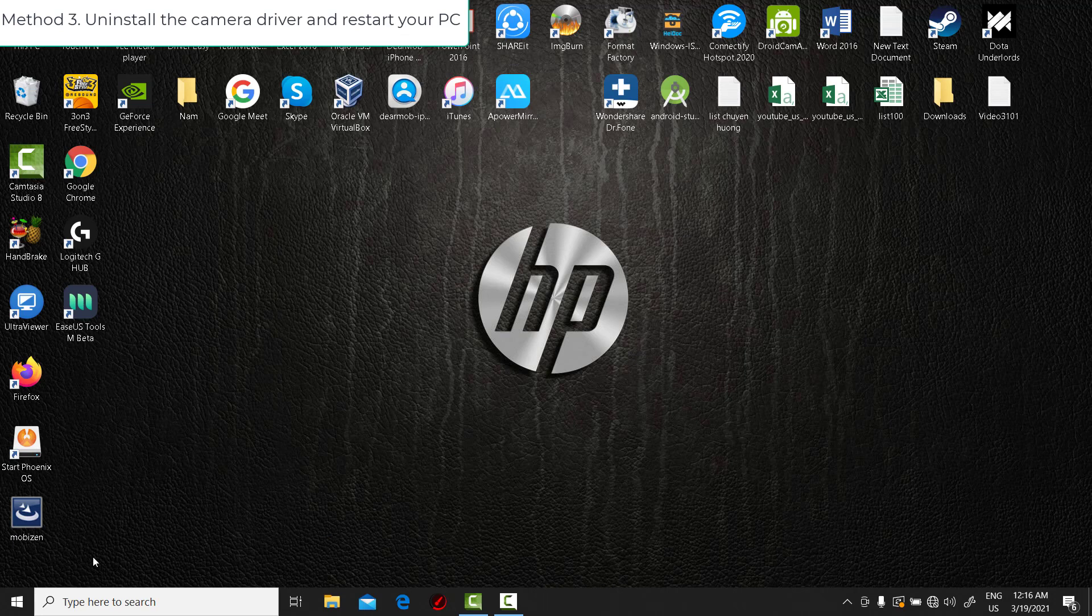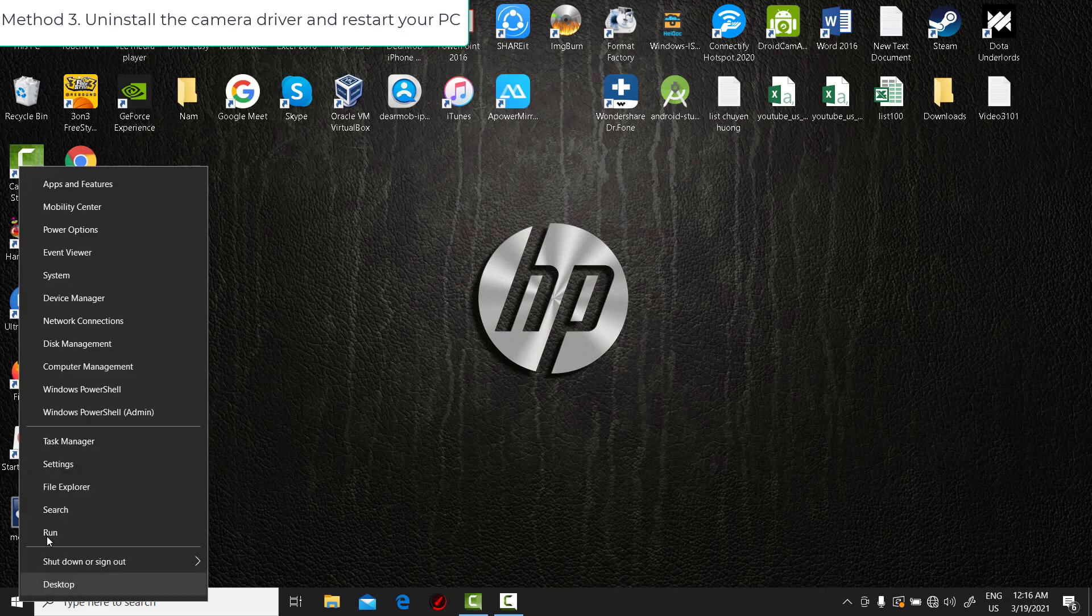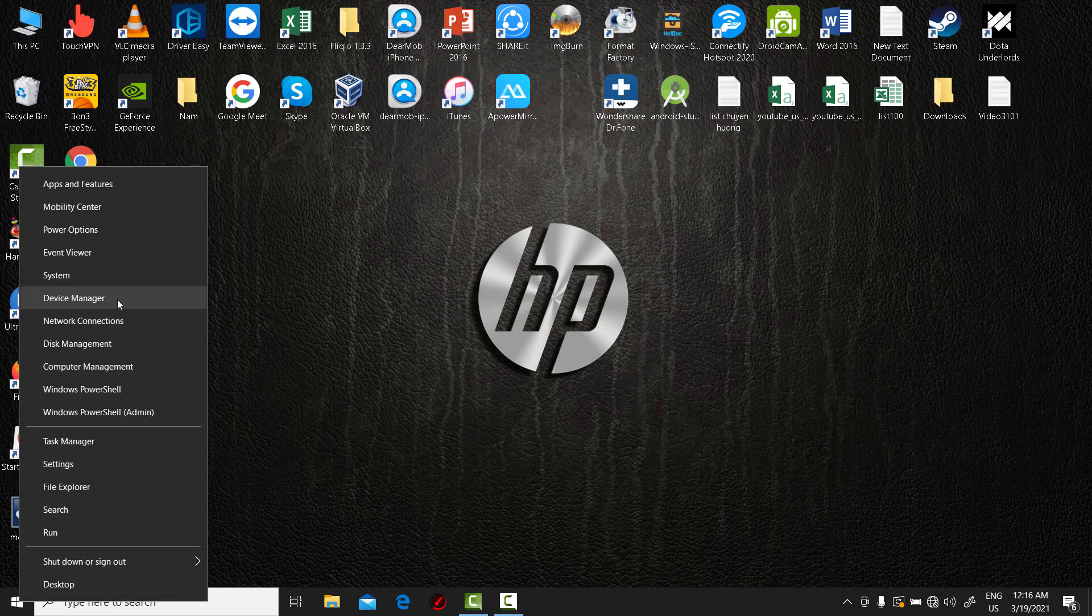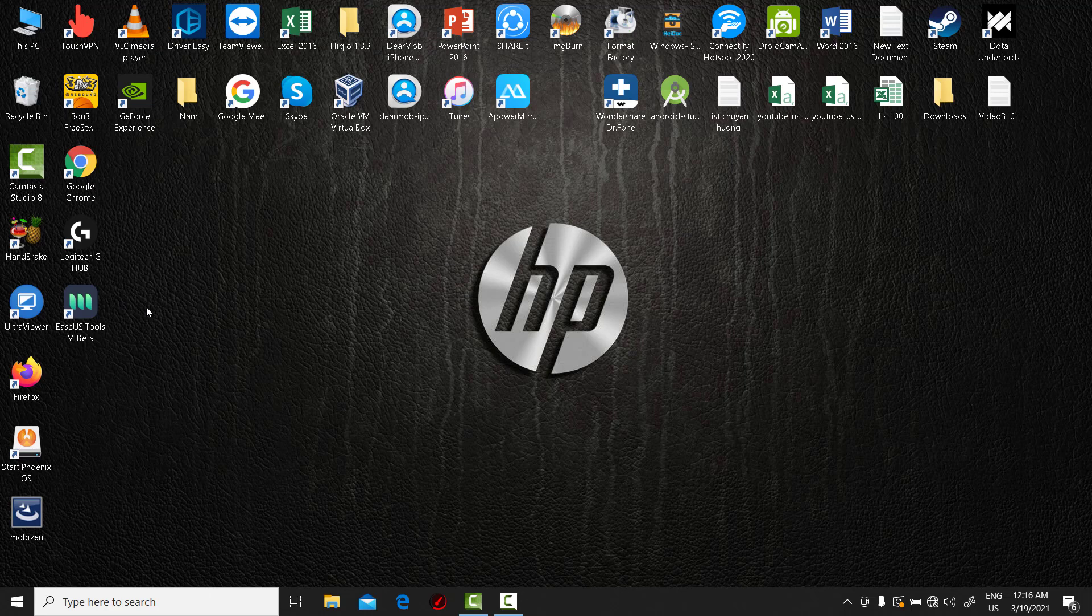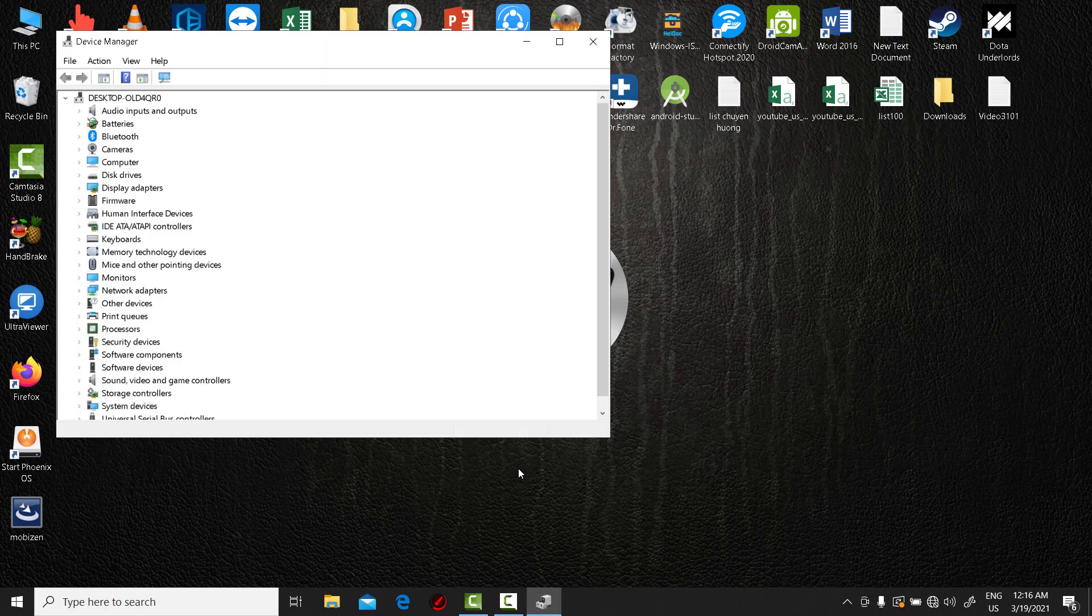Method 3. Uninstall the camera driver and restart your PC. Right click on Start menu and select Device Manager. Expand Camera. Uninstall your camera driver.